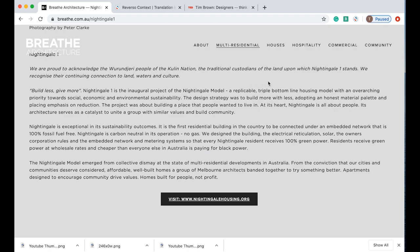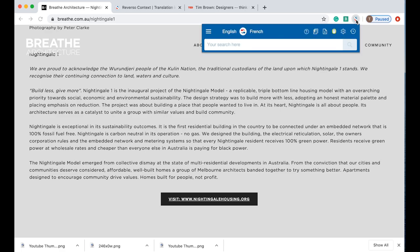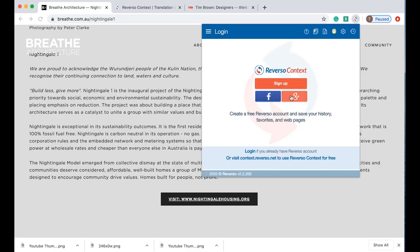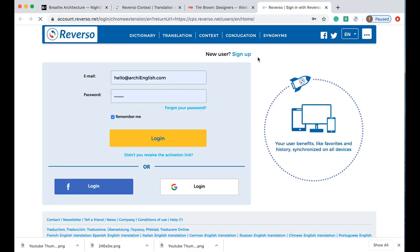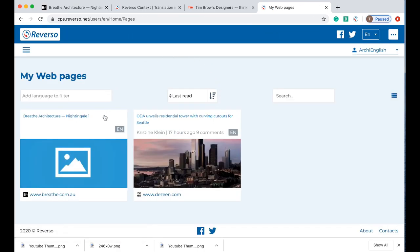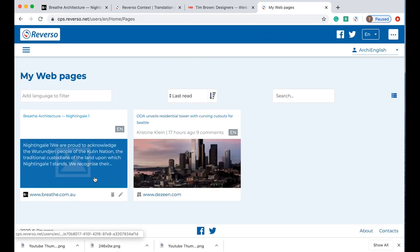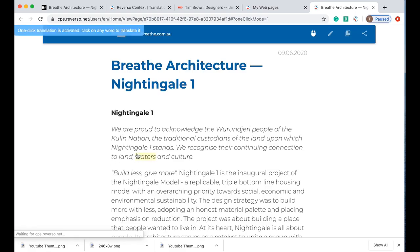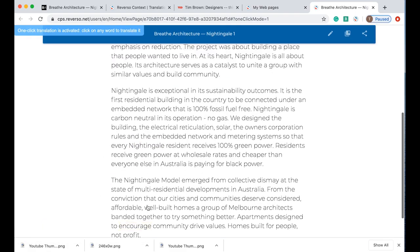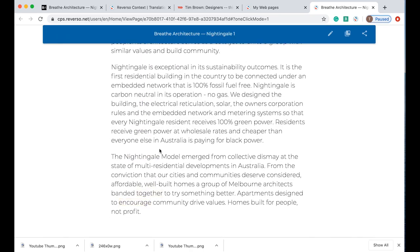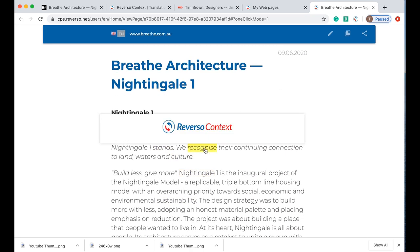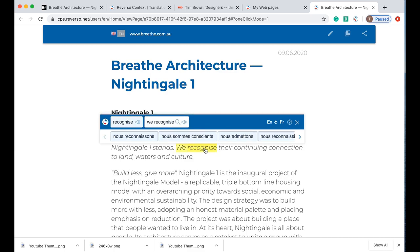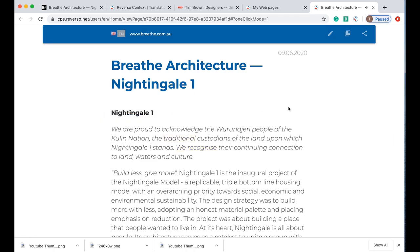That is one way that you can do it when you're looking at a website. The other way you can do it is you can save it as a page. If you go up to here which is this little Reverso icon and you click on this icon here which says save page, and you need to make sure you're signed in, it will save the website into my library. When I click here it creates like a text page and you can do the same thing. You can click on different words to get the translation.